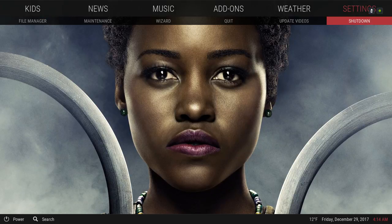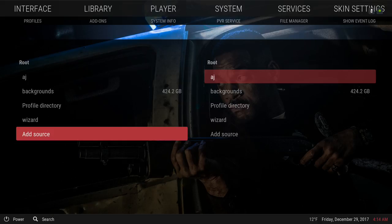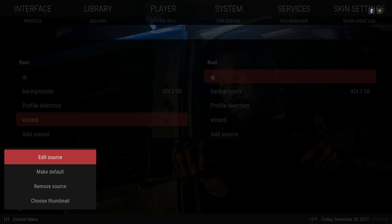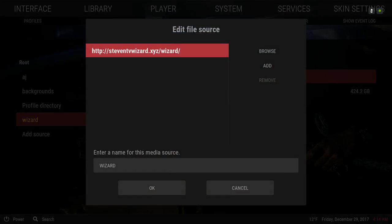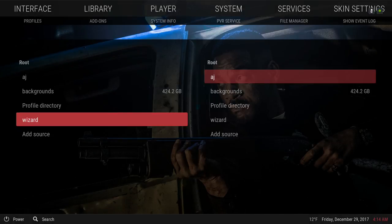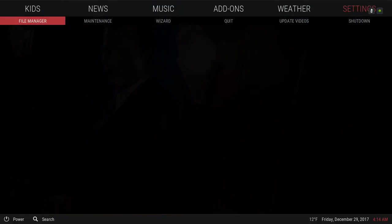Let me show you how to install this build. Go to File Manager, click Add Source, then click None. The source you'll add is: http://steventv wizard.xyz/wizard — it'll also be in the description below. Leave the name as 'wizard' or change it if you wish, then hit OK. Click on it — if you see an item in there, you typed it in correctly.